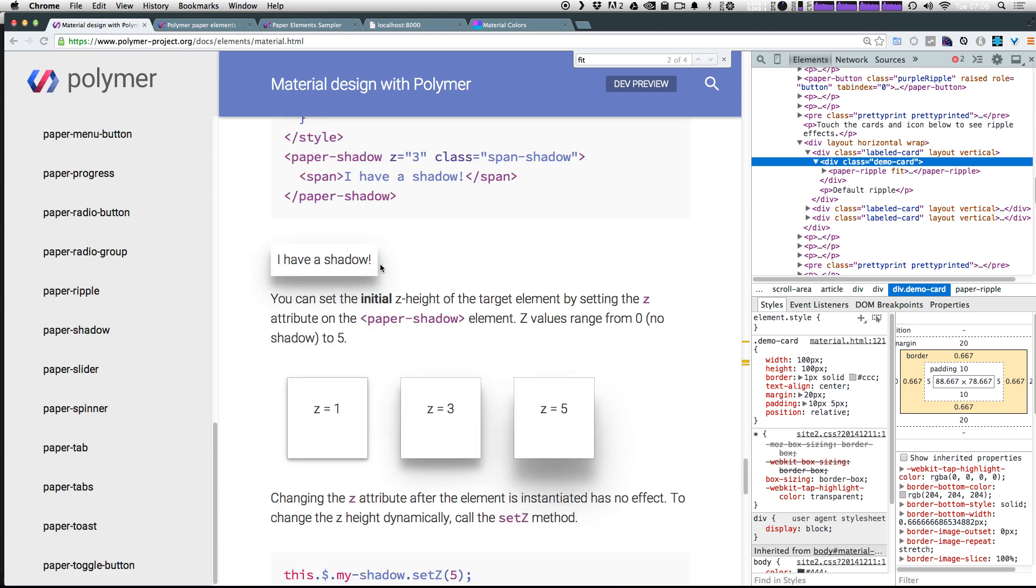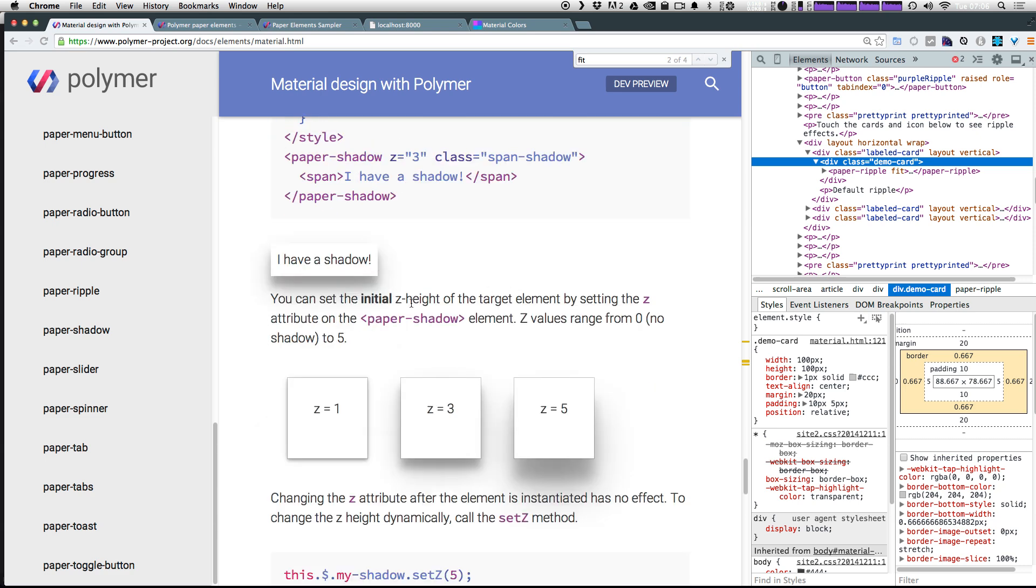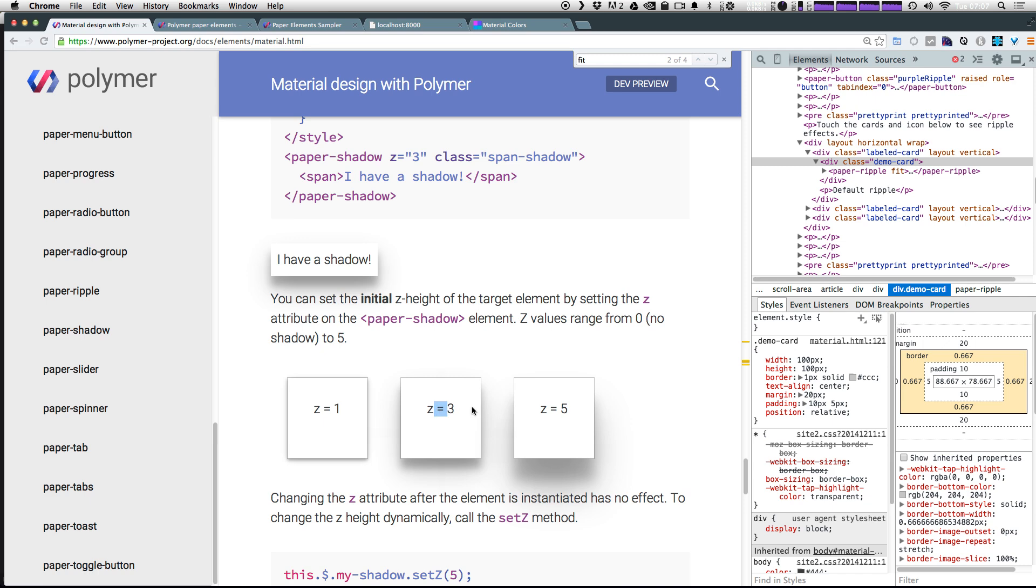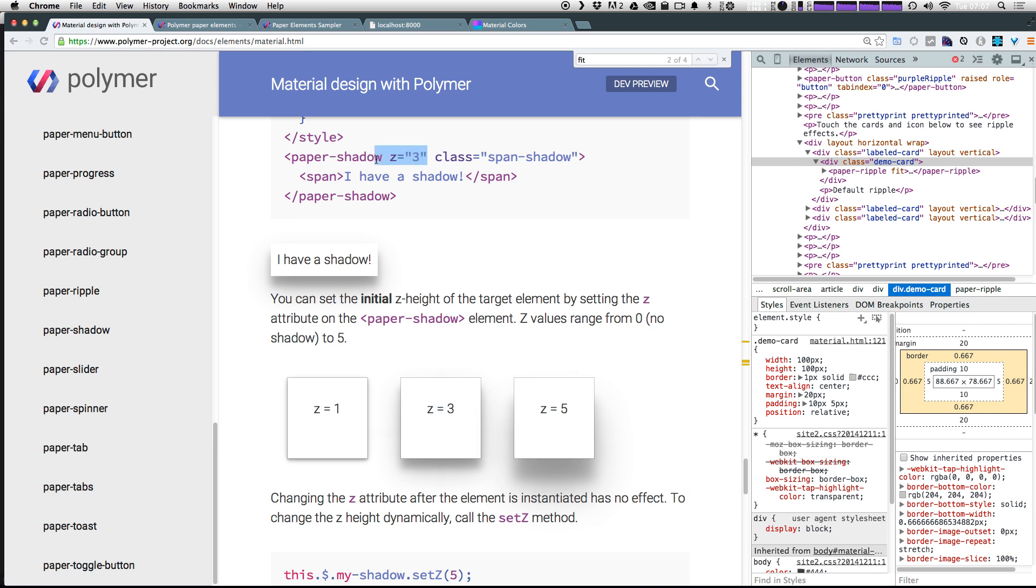So if we scroll down here, you can see that the paper shadow element, you can apply it a level of Z, and Z is how far away from the page it is, thus making the shadow even larger. So if you can imagine a light source above something and shining down, and the closer it gets to the light source, the larger the shadow is going to be there. So we can pass that in simply with a Z equals and then a number.